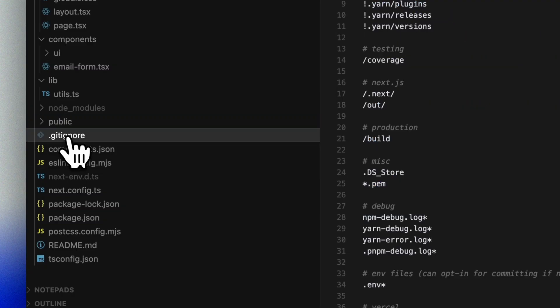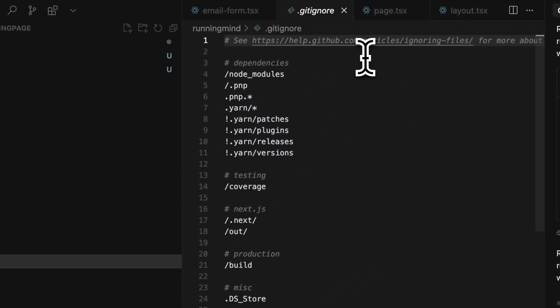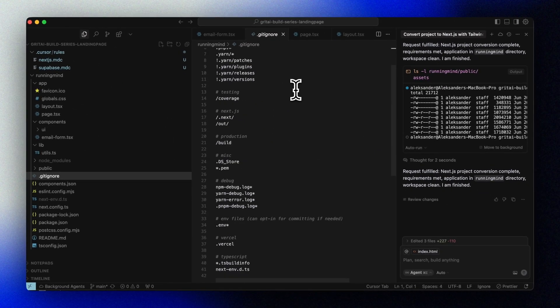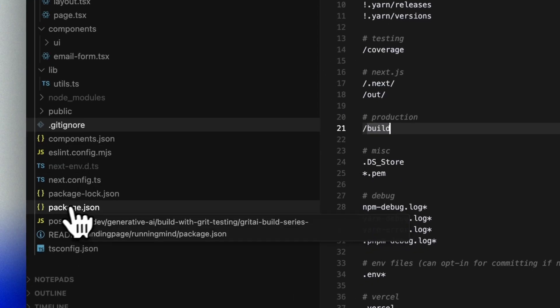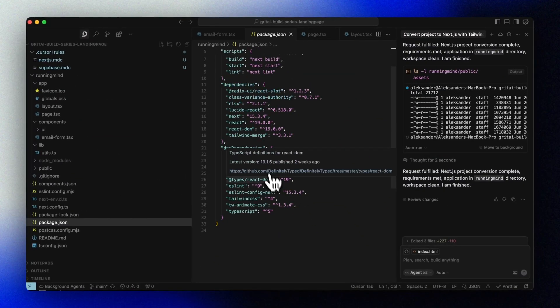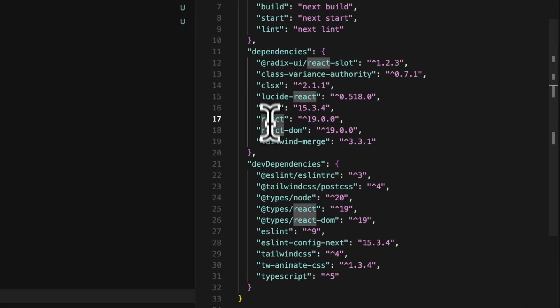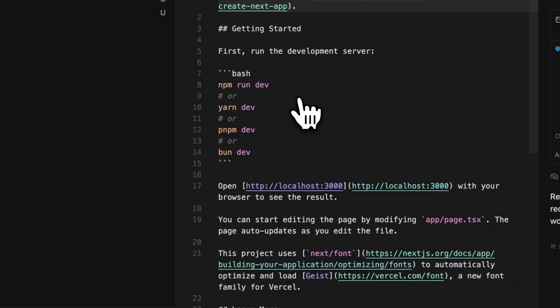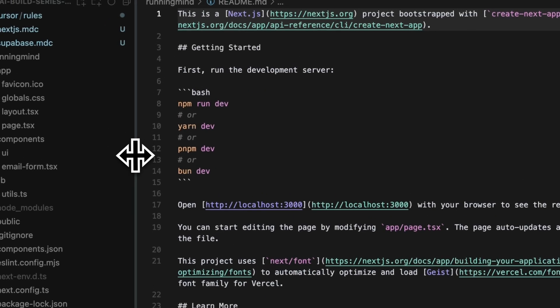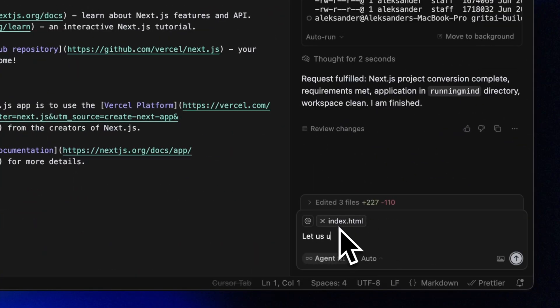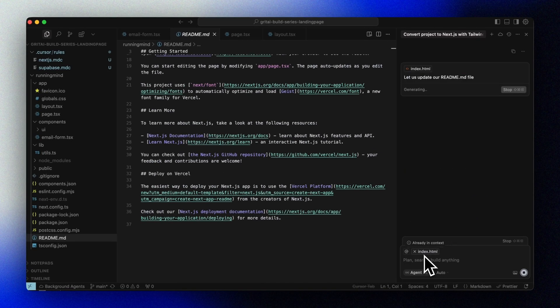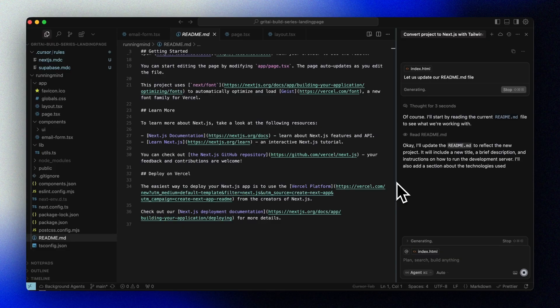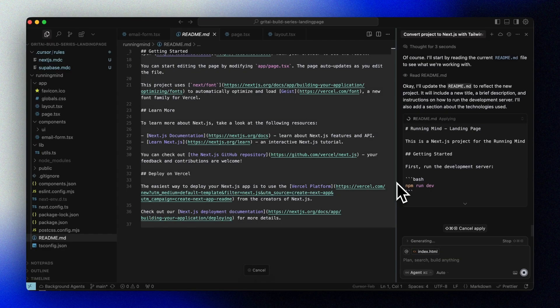In the public folder, we'll find our images and assets used by our page. We can see that it's also created a gitignore file for us, which we'll come back to later. The package.json file is where all dependencies are defined, such as Next.js, React, and Tailwind. Cursor has done all of this for us based on our initial prompt and the scaffolding that it used to create this project.